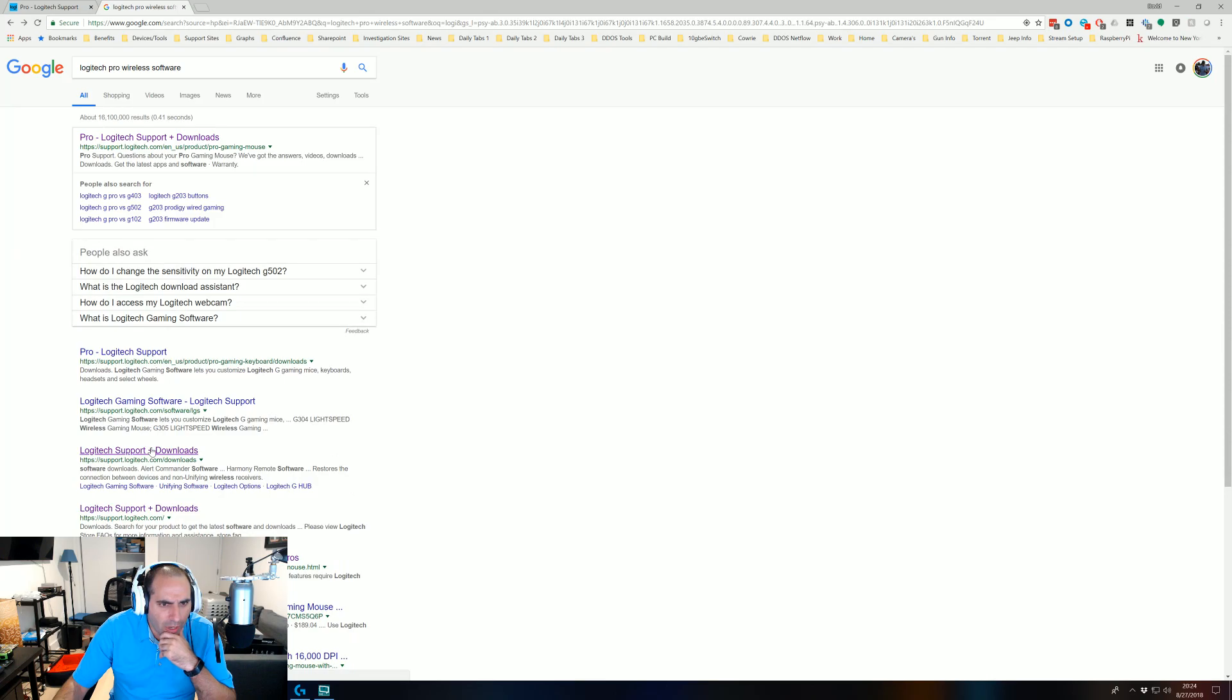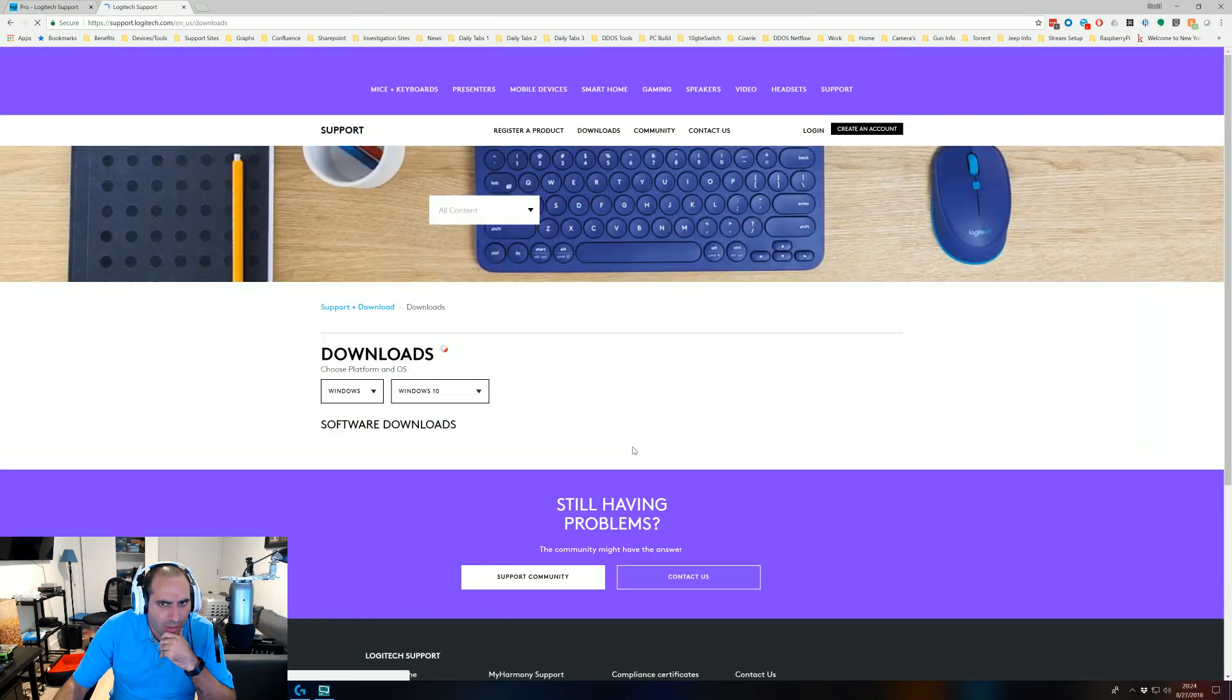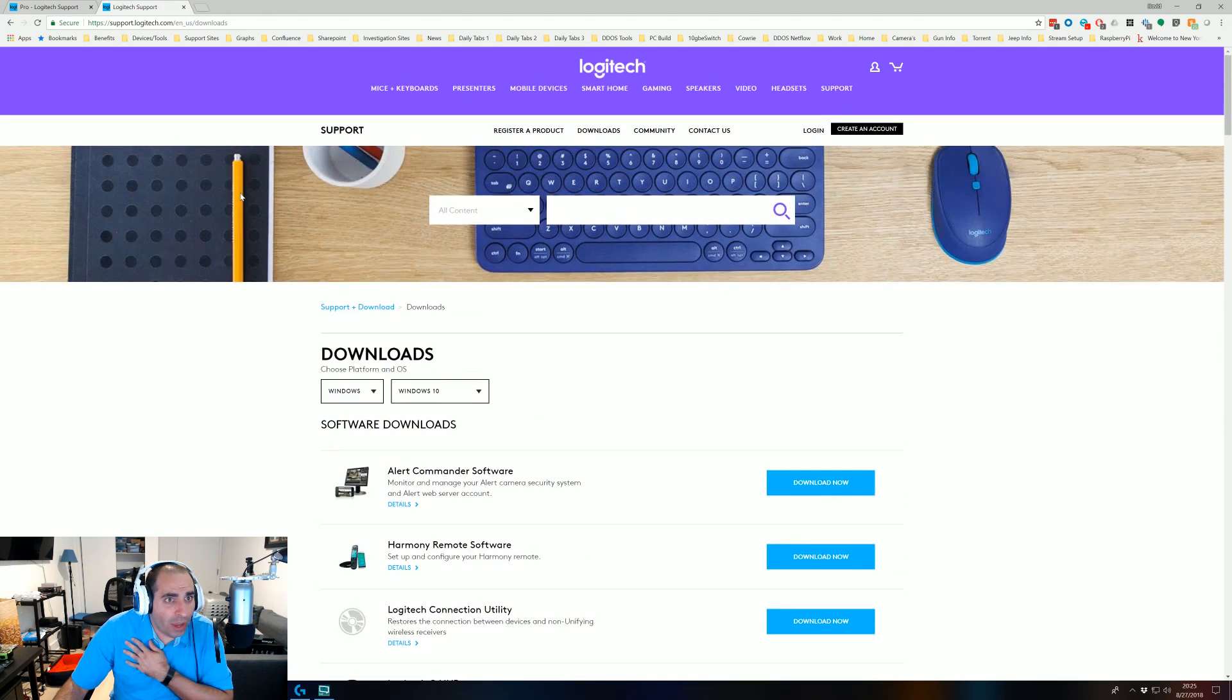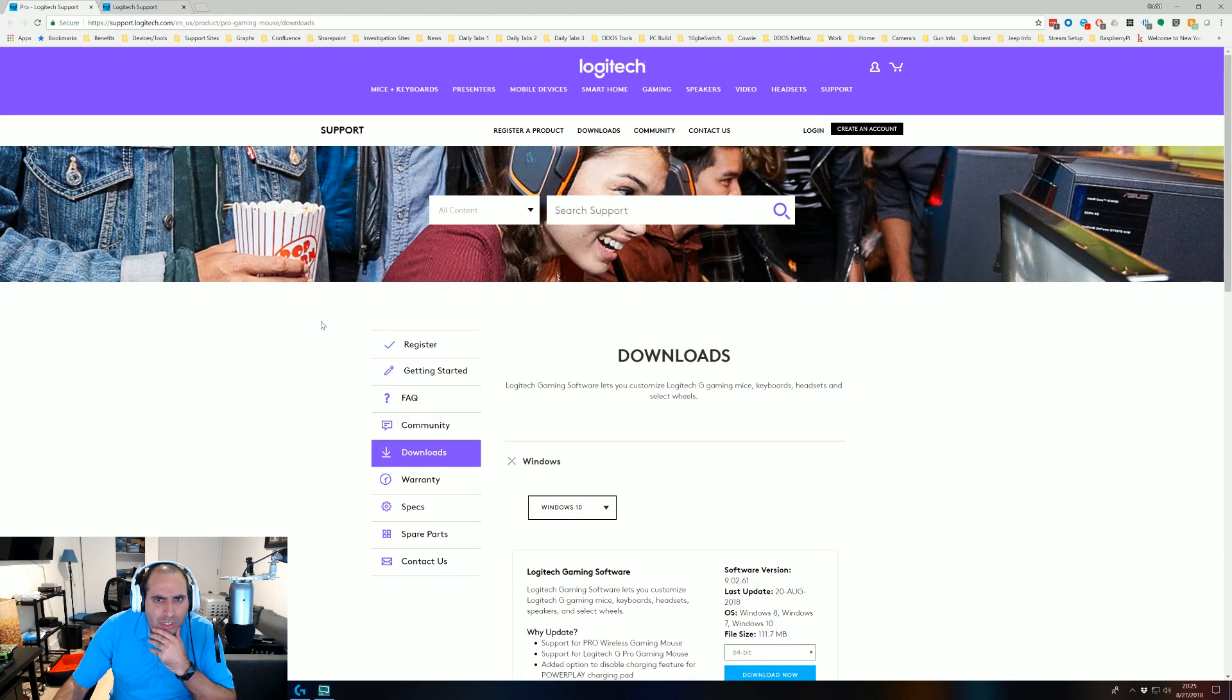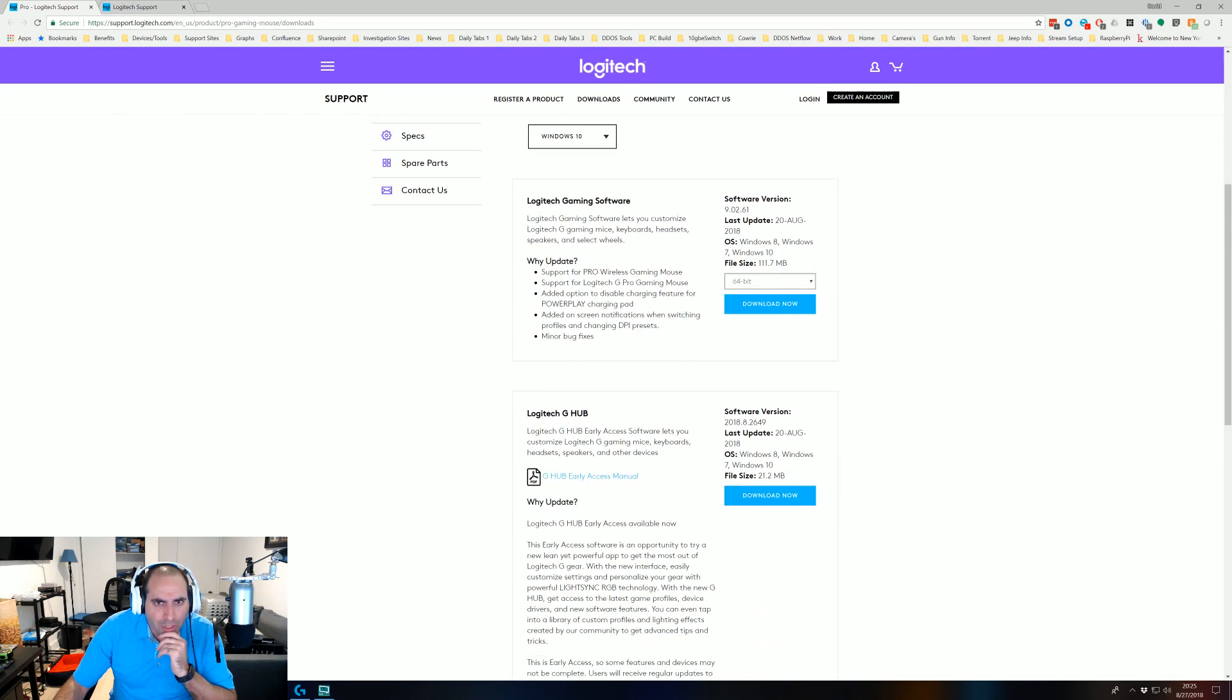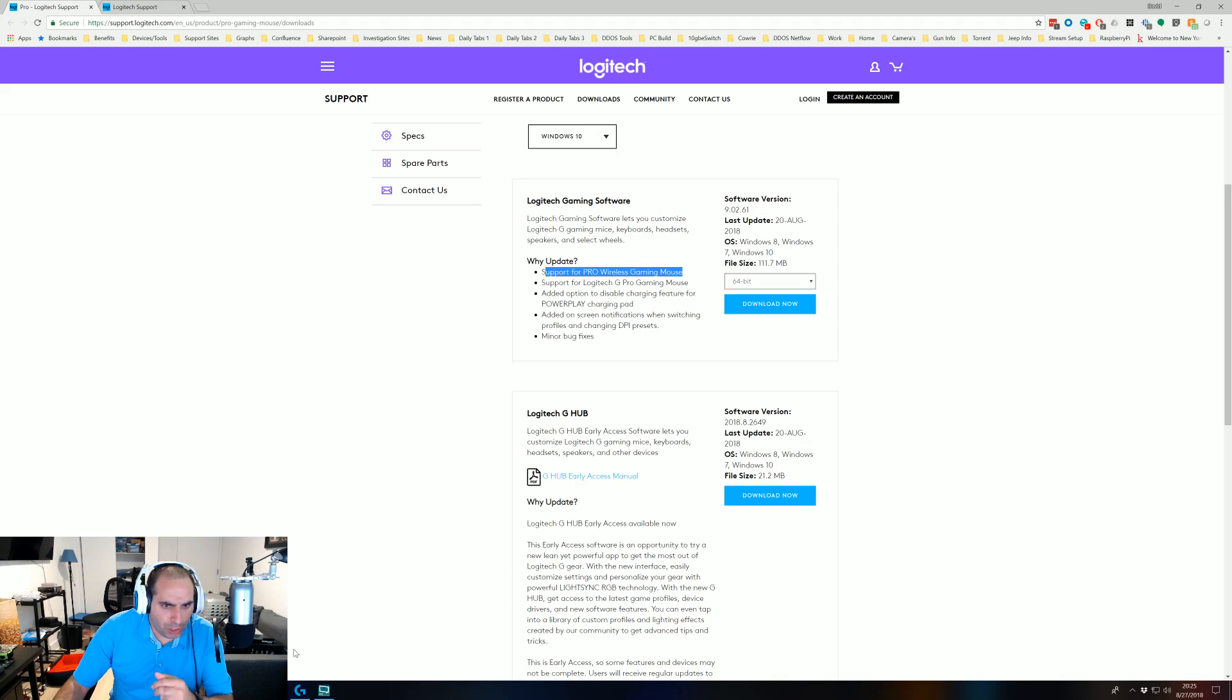If you go down here it brings you here. Now I can't even find, so I somehow got here which is the support for pro gaming downloads mouse. So it says here Logitech gaming software. It looks like you need a new Logitech gaming software to support the pro wireless mouse, which is fine.